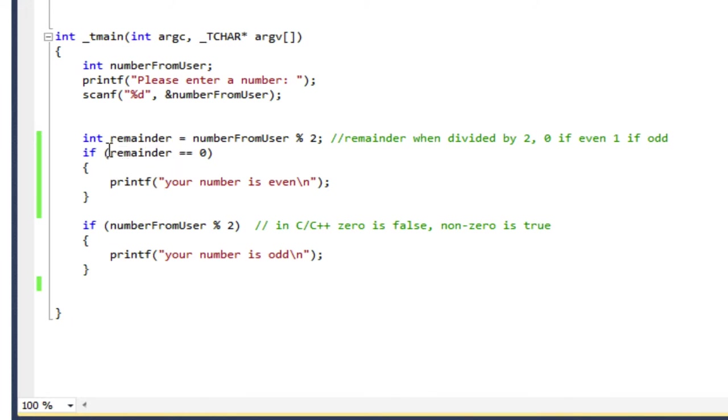So I check if this condition is true, so if the remainder is 0, then I print your number is even. And we know if you divide a number by 2 and there's no remainder, then it's an even number.